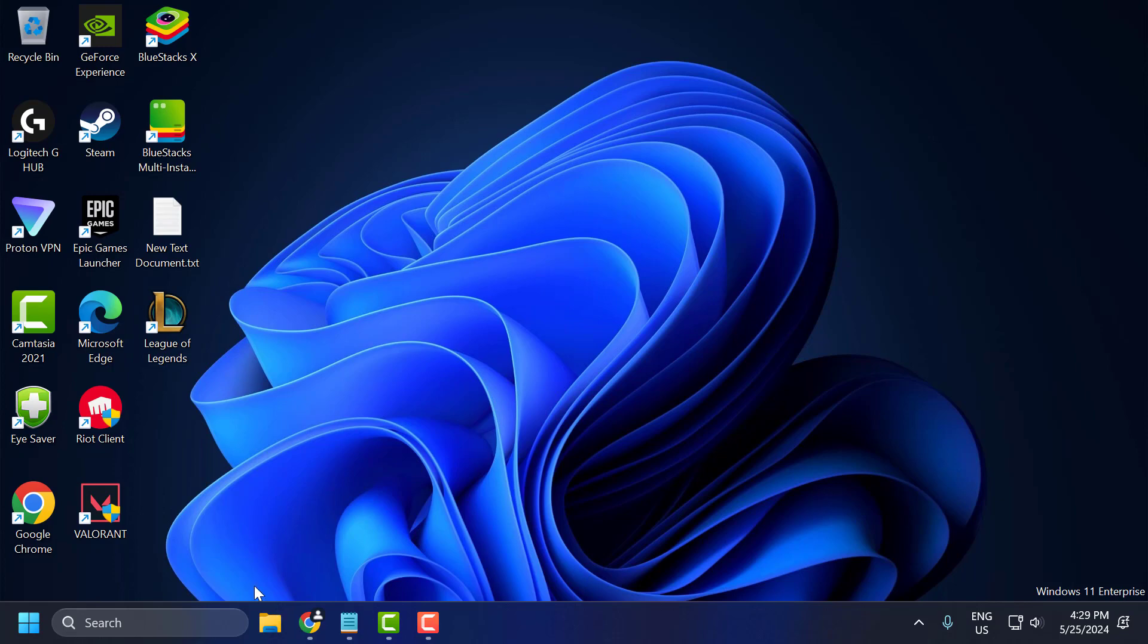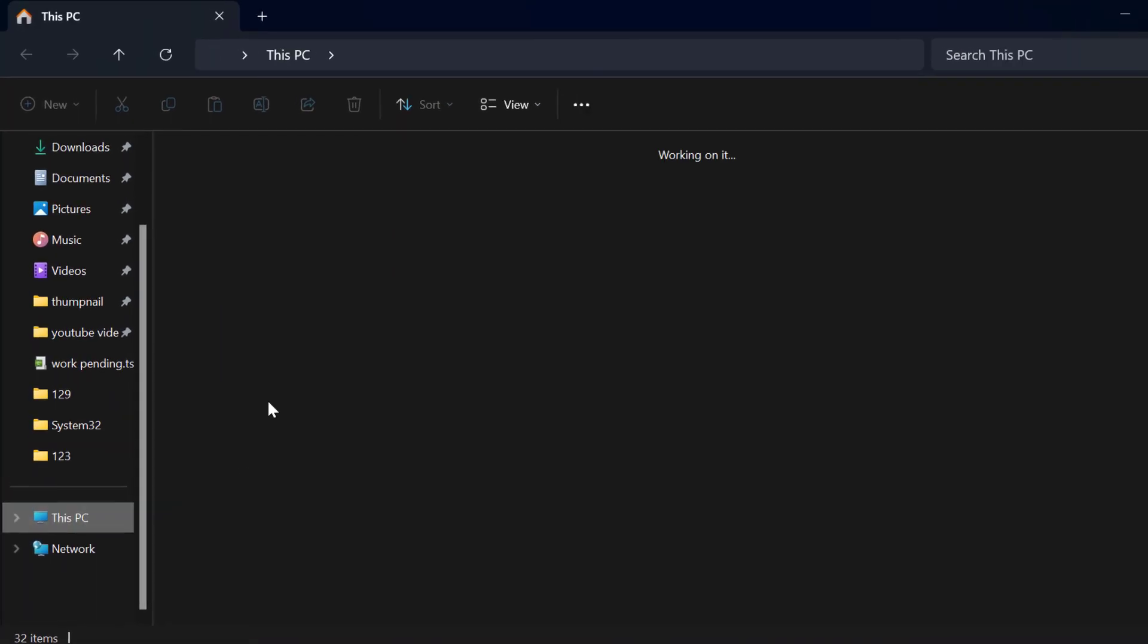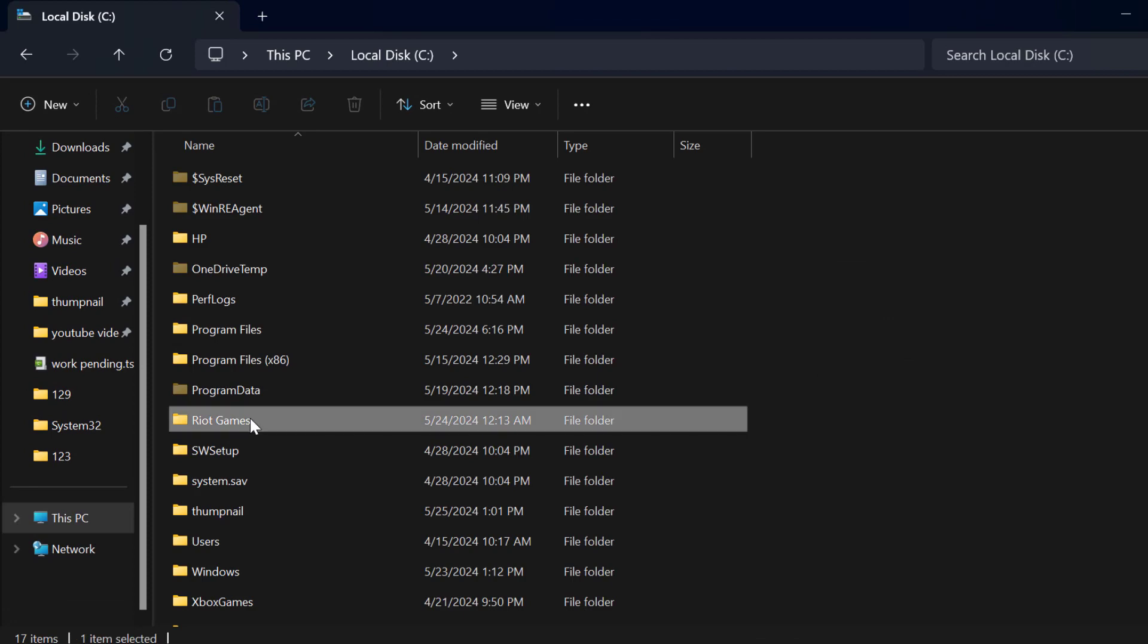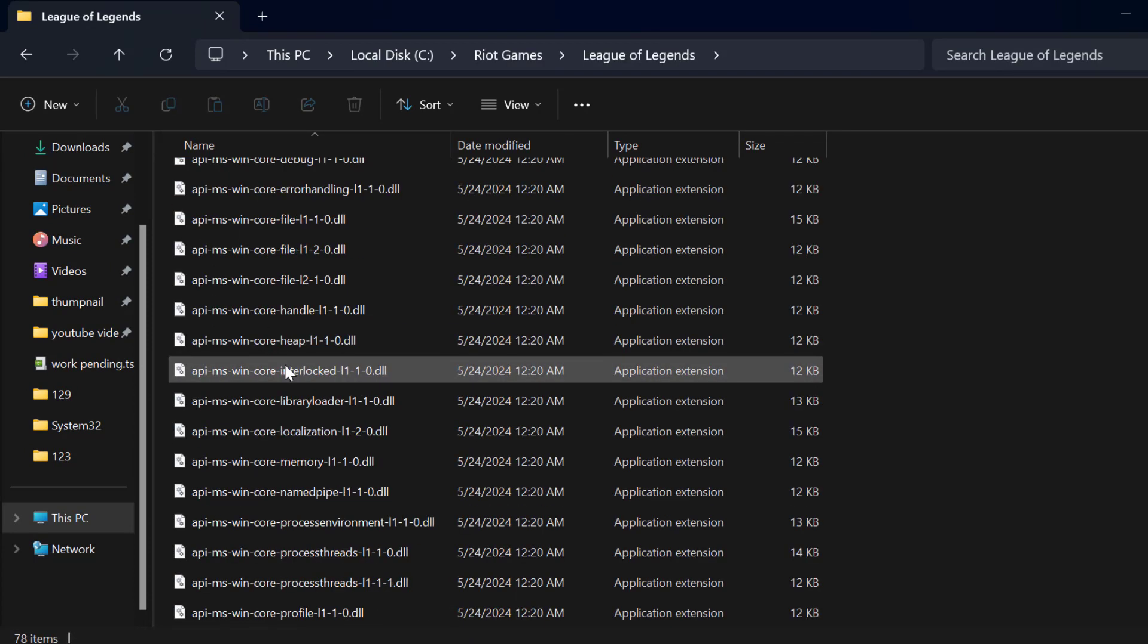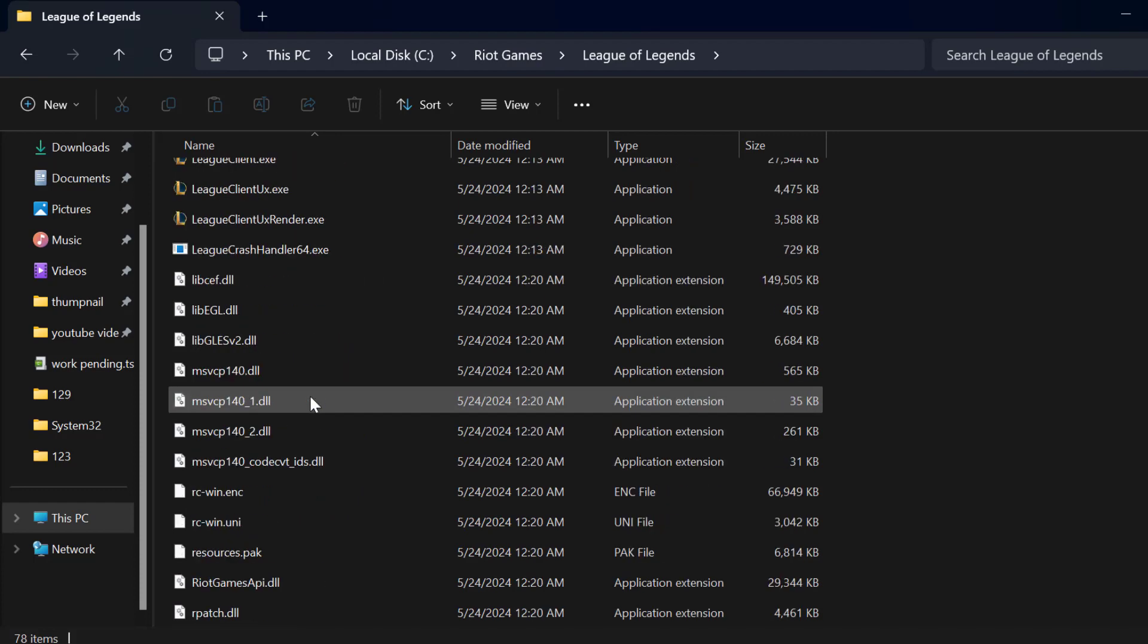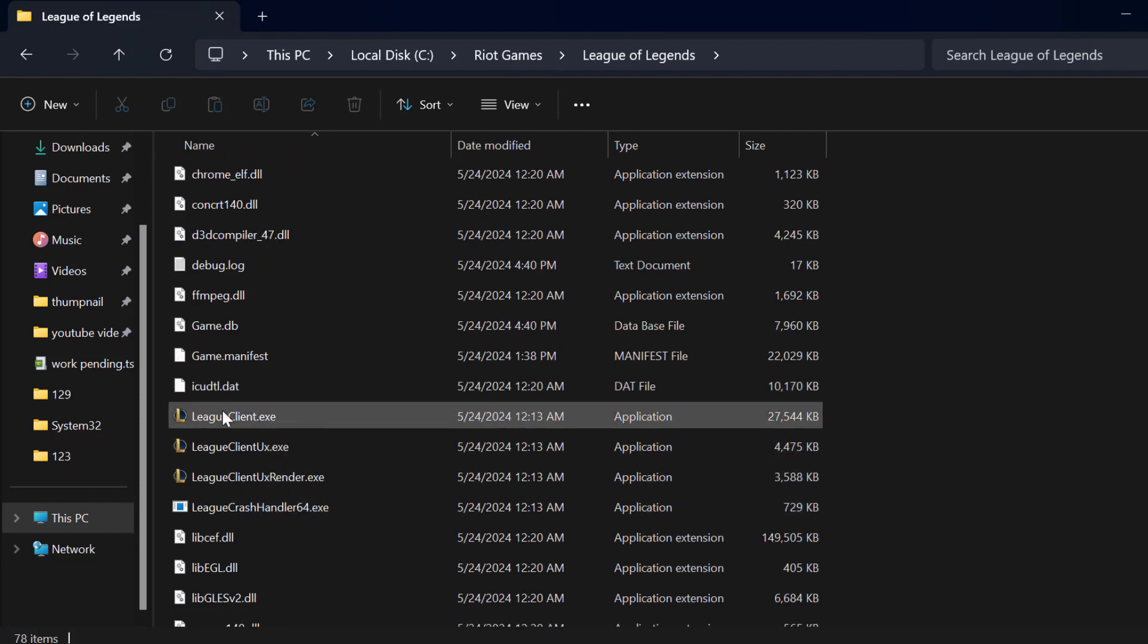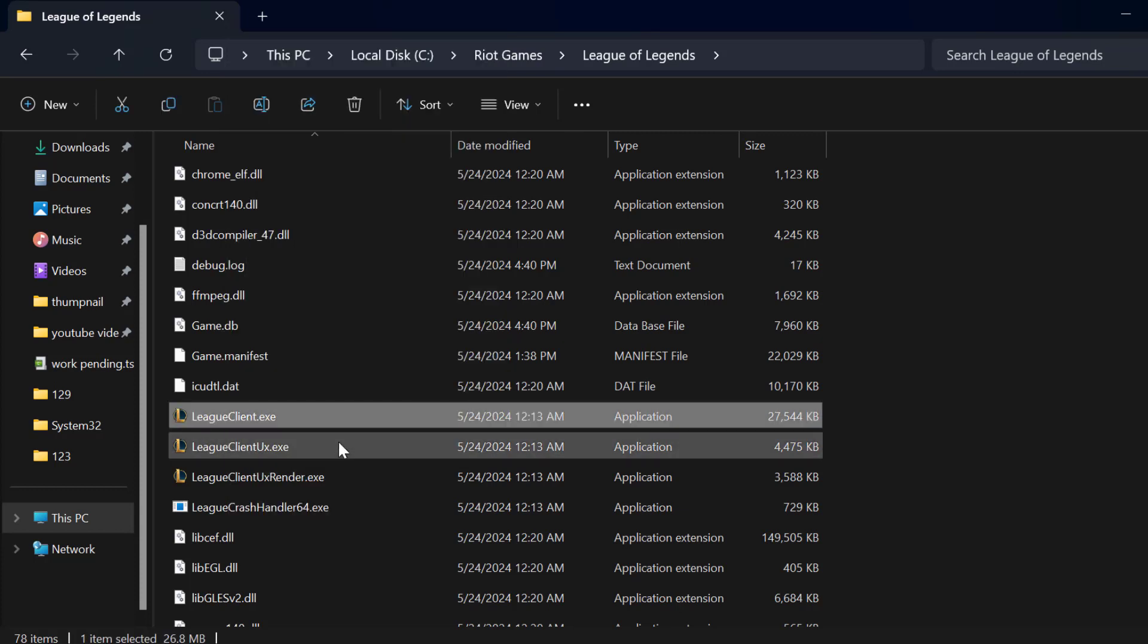Open up File Explorer. Go to This PC, open up C drive, open Riot Games, League of Legends. And you just need to scroll down. You can see three application names with League. You just need to right click on them one by one and select show more options.